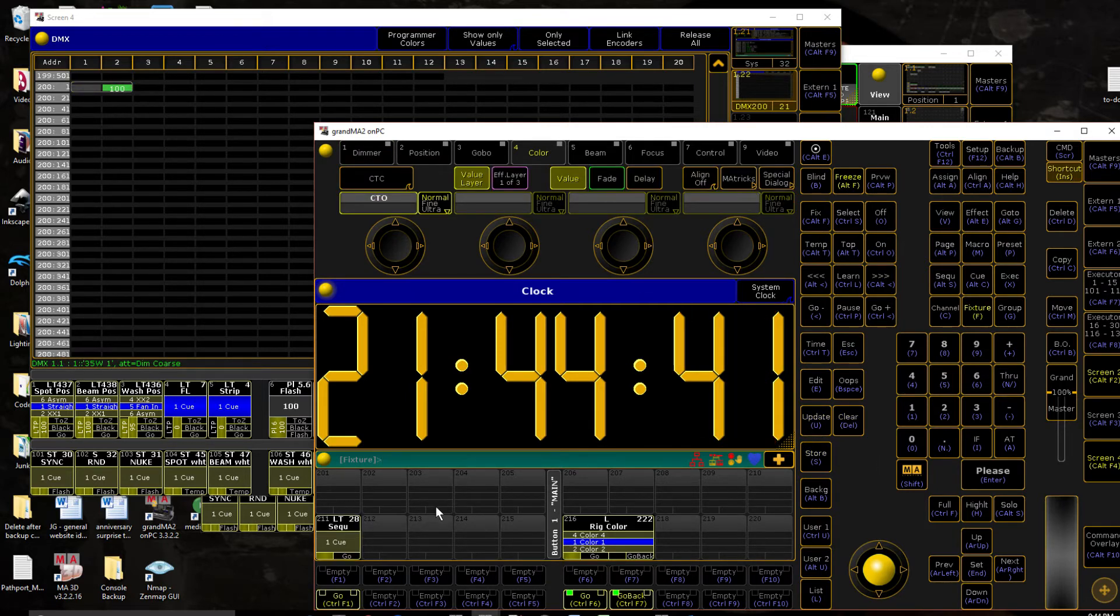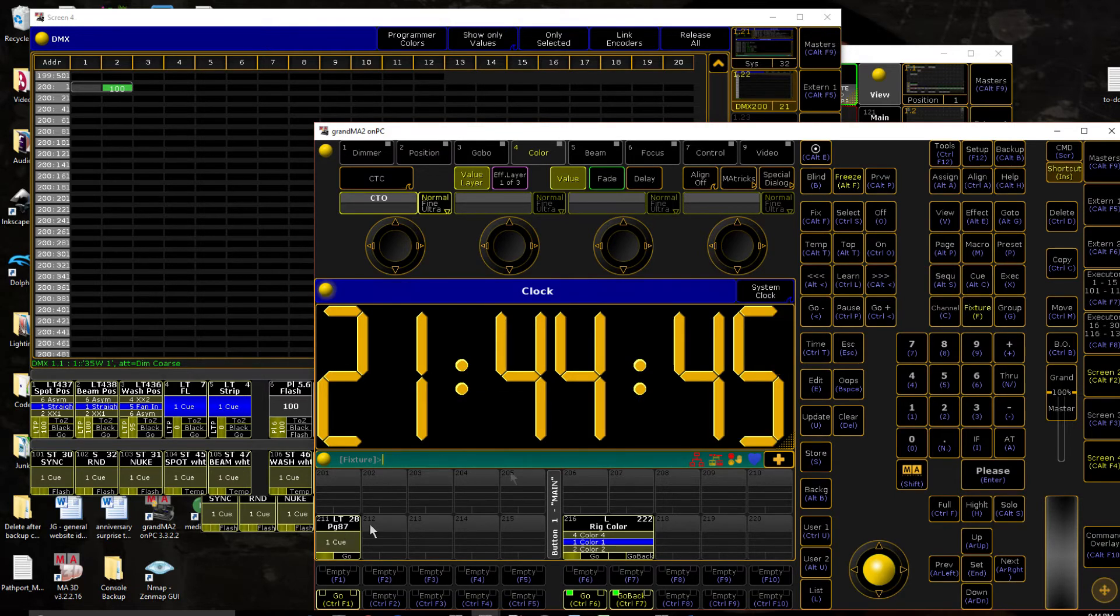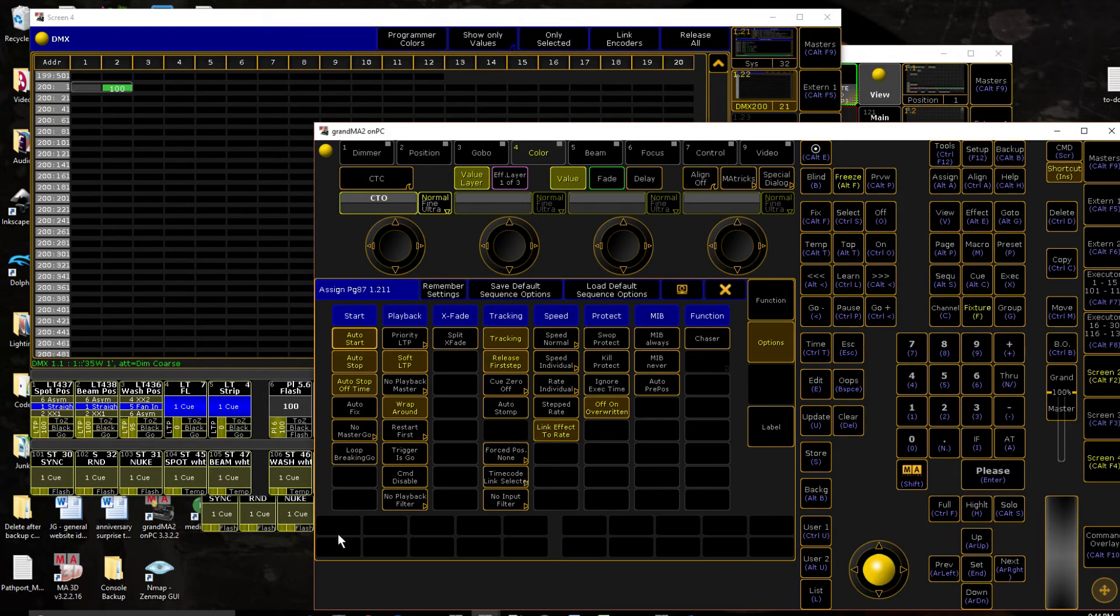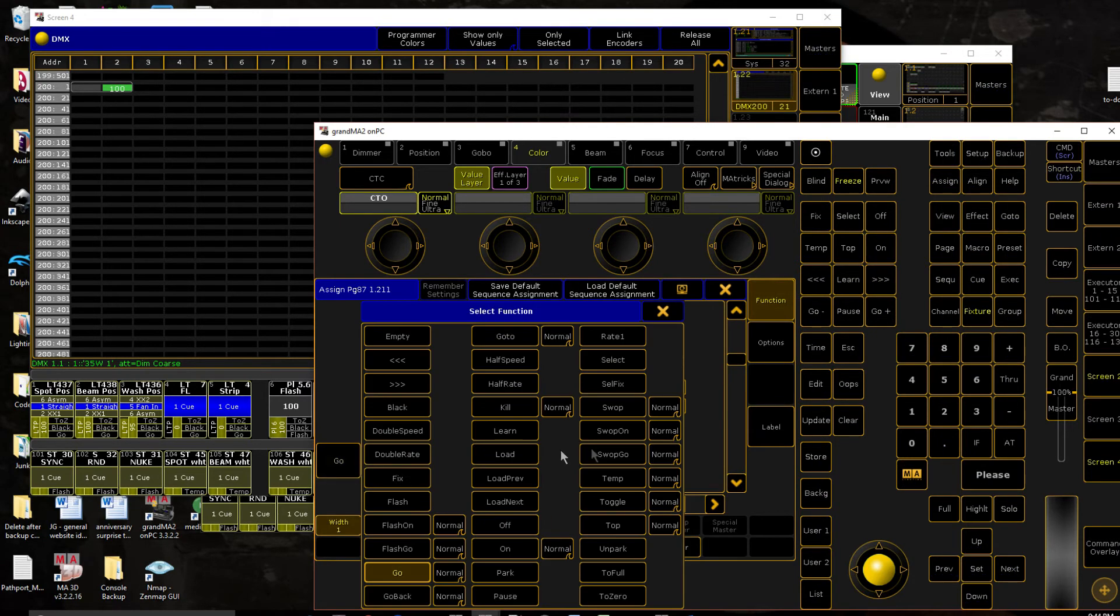We're going to store that to this executor. Let's clear out. Let's go ahead and label it. Page 87 in this case. I'm going to assign some parameters to it. So first thing, let's make it a flash button.